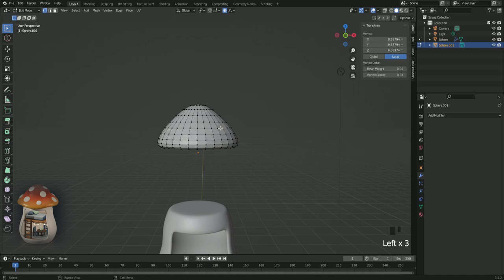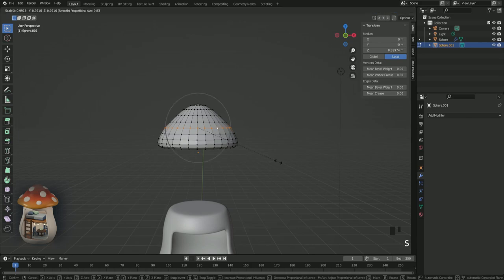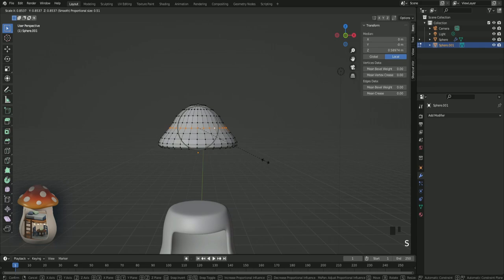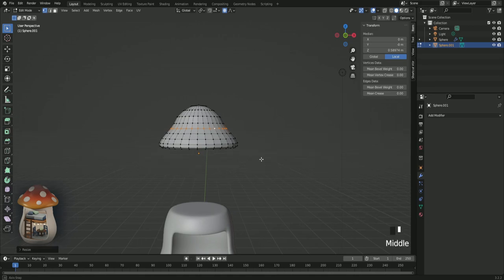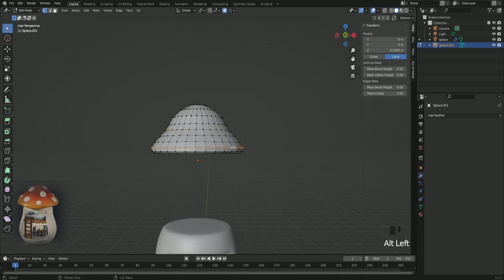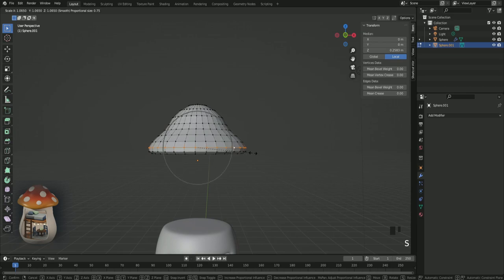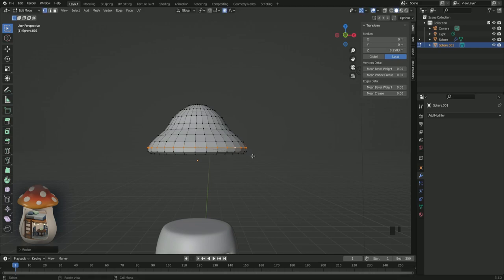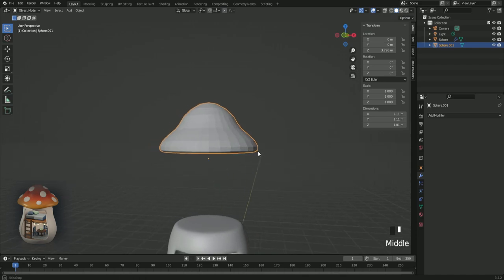Alt left, S to scale, scale it in. Alt left on this one and scale it up. And tap. And it should look something like this.